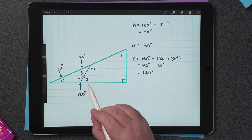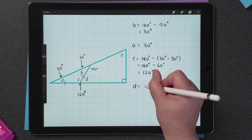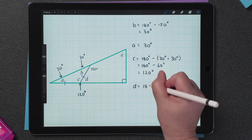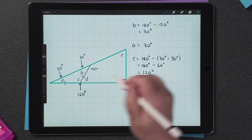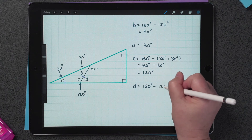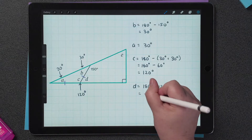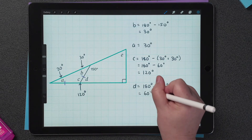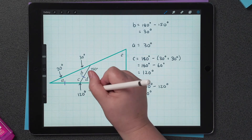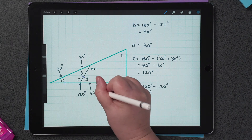Now we can find D. Because C and D are supplementary, I can find the value of D by subtracting 120 degrees from 180 degrees. 180 minus 120 is 60 degrees, so D is equal to 60 degrees.